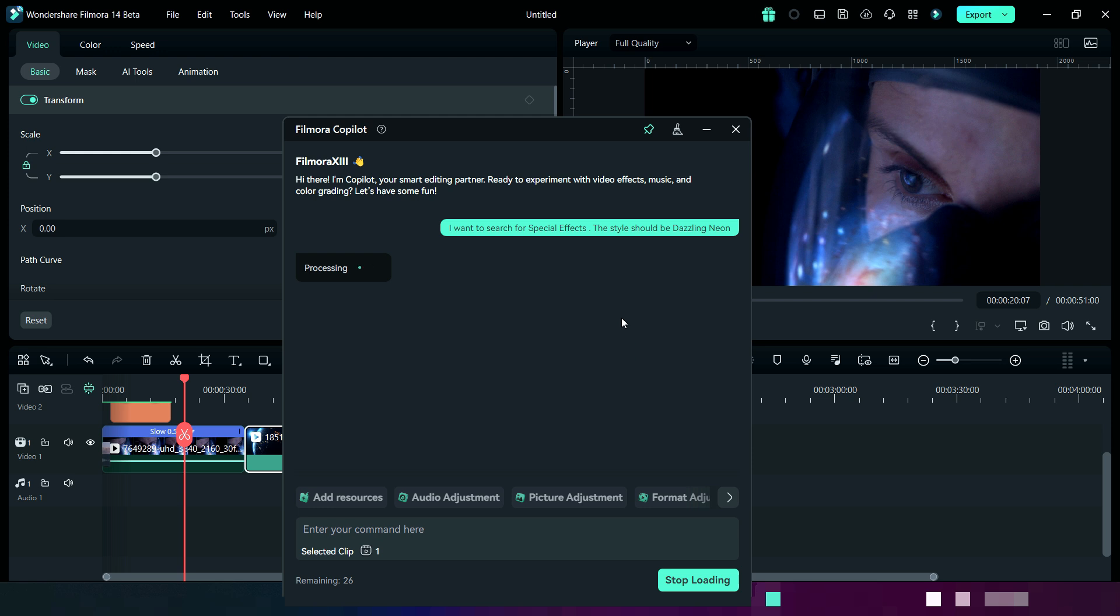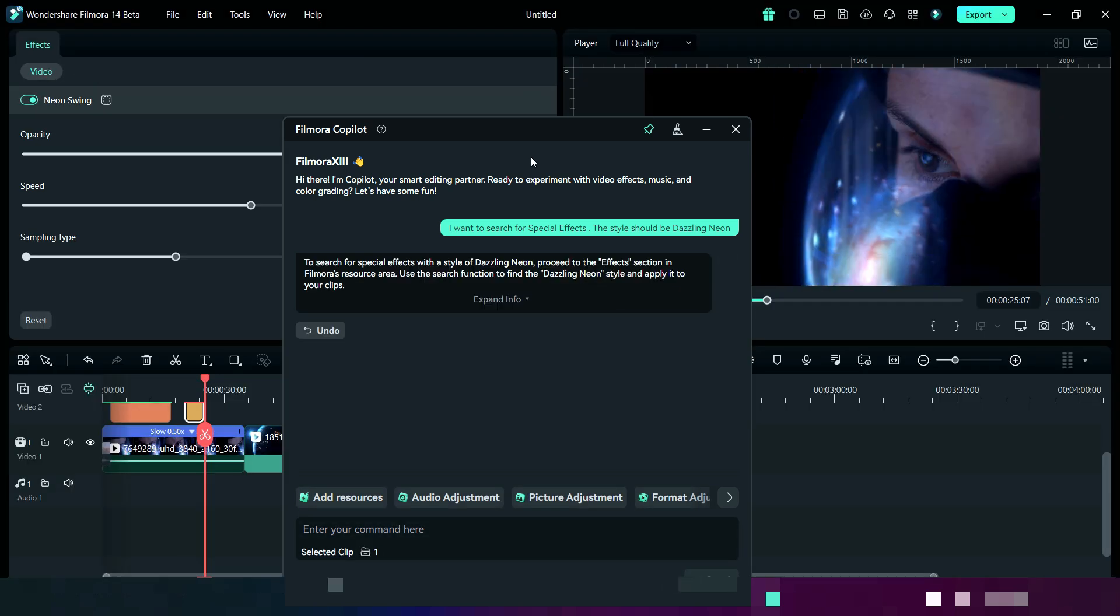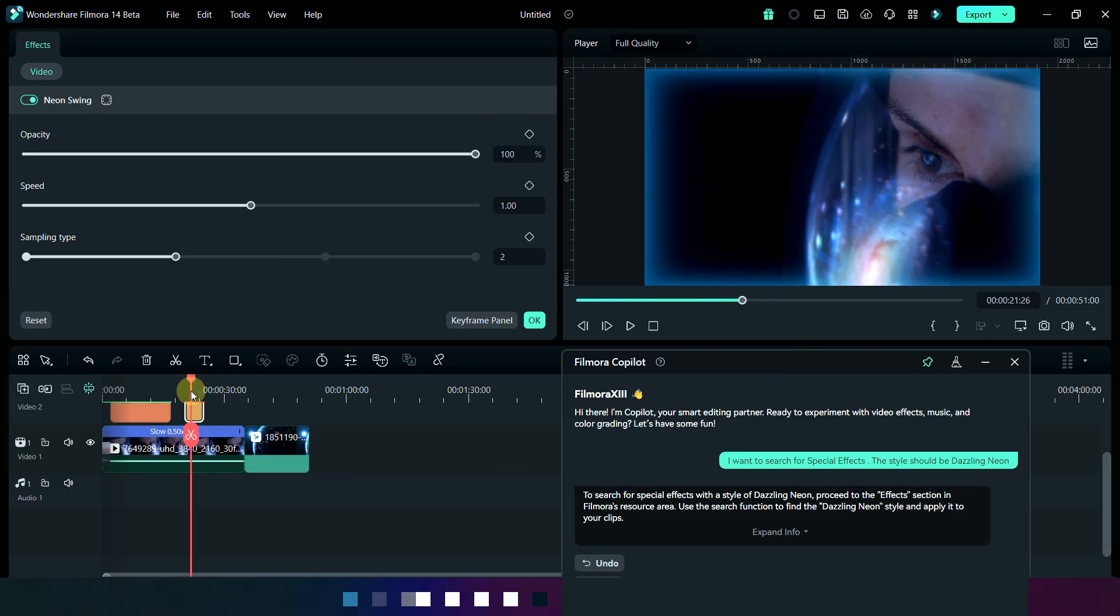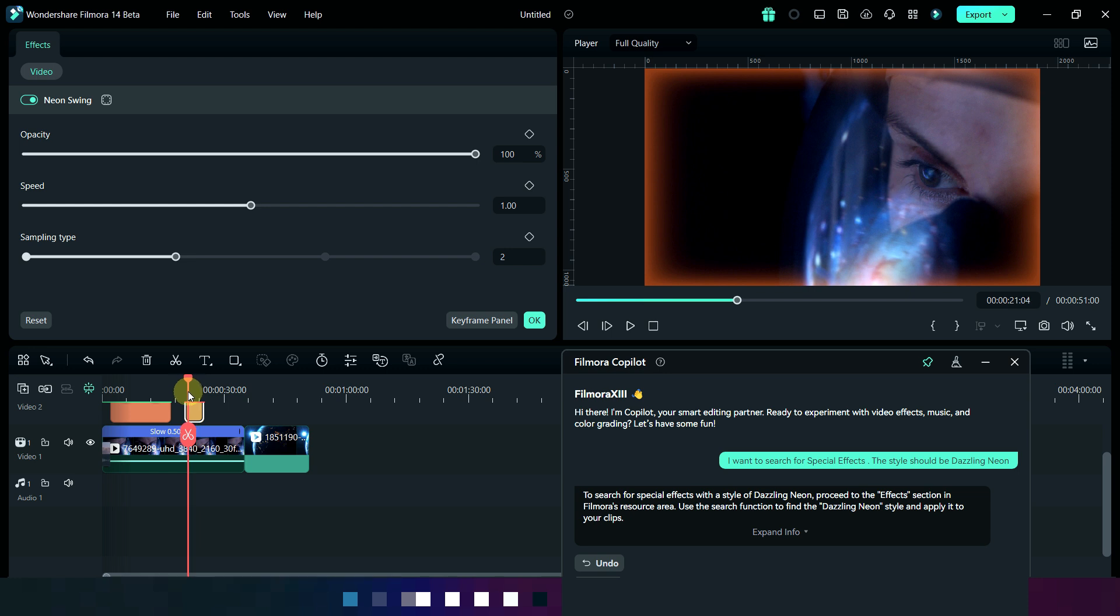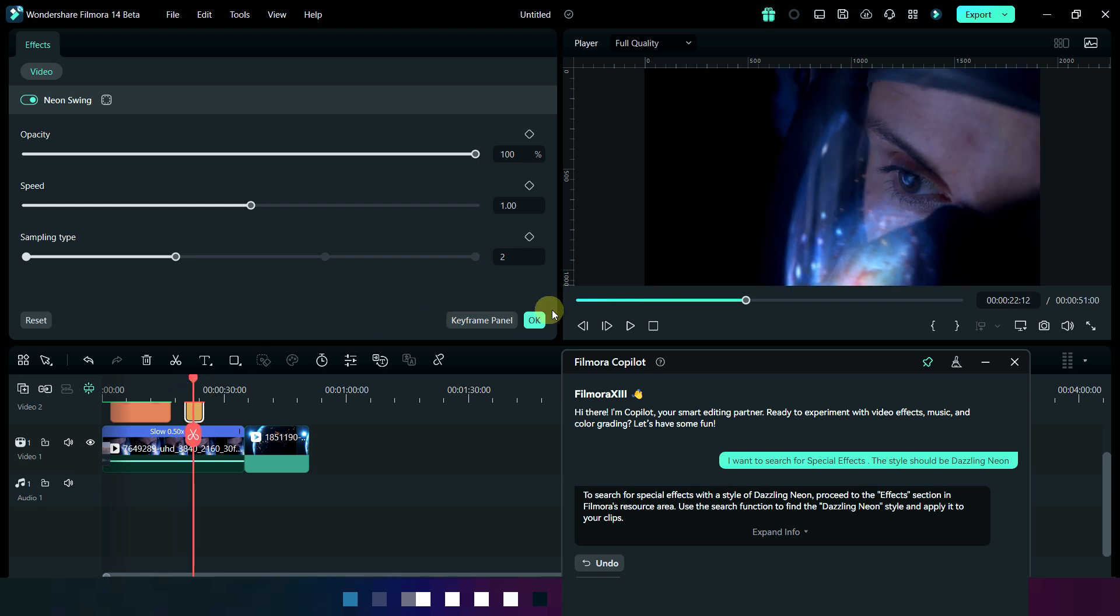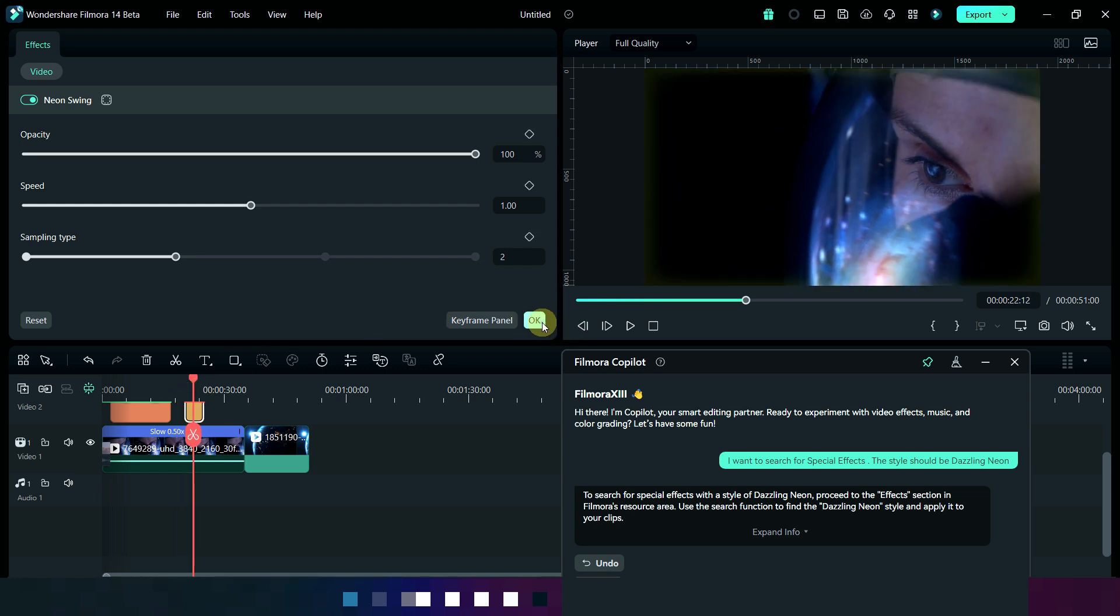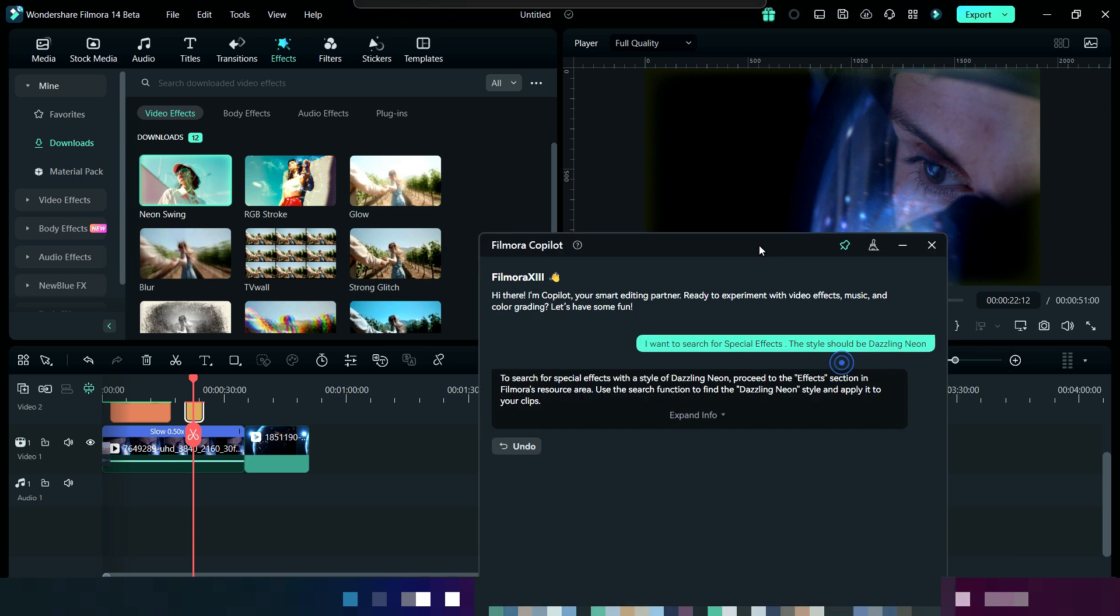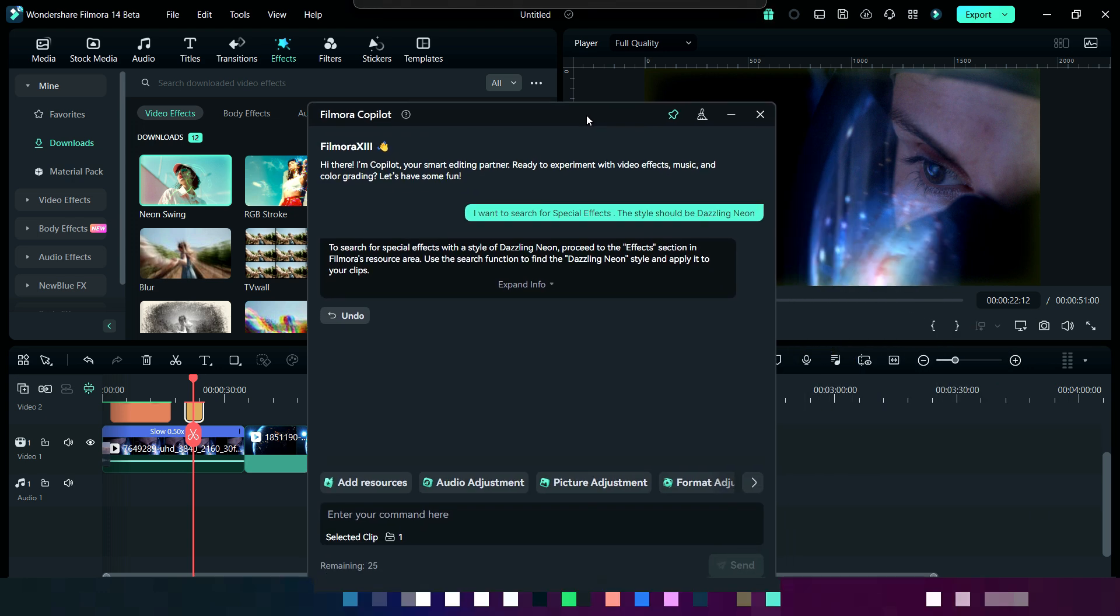So basically, today's tutorial was all about Filmora Copilot. It allows you to activate any functions through chatbot button. It provides the best solution based on your editing needs and guides you to access the outcome without any effort.